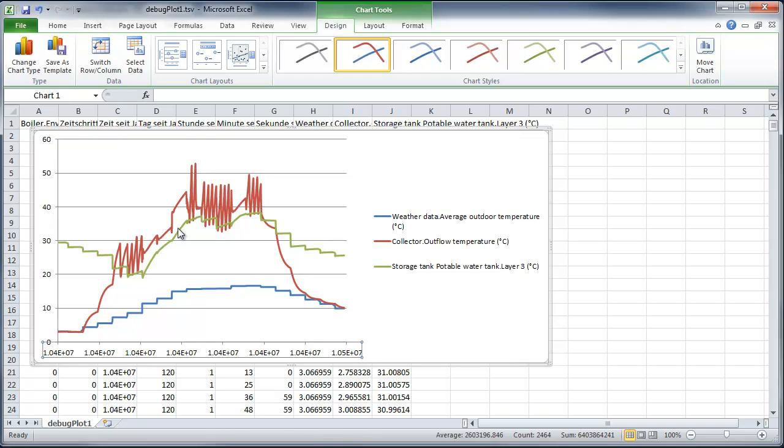And what we see here in the green line, that is the storage tank temperature. So, we get enough energy into the tank to increase this temperature. And then in the afternoon and evening, the temperature is going down again.